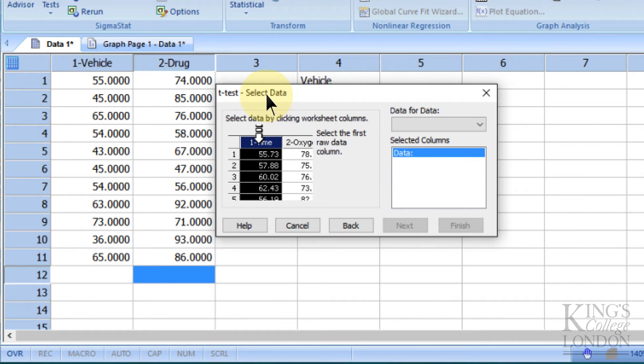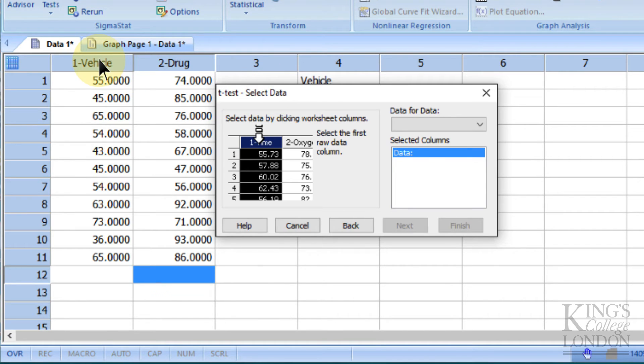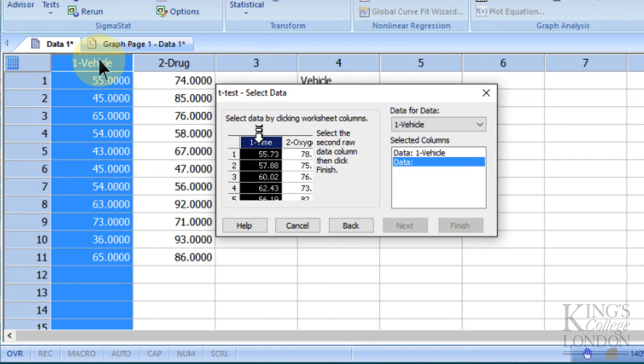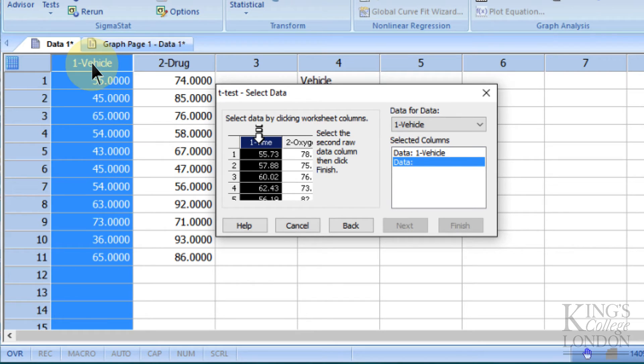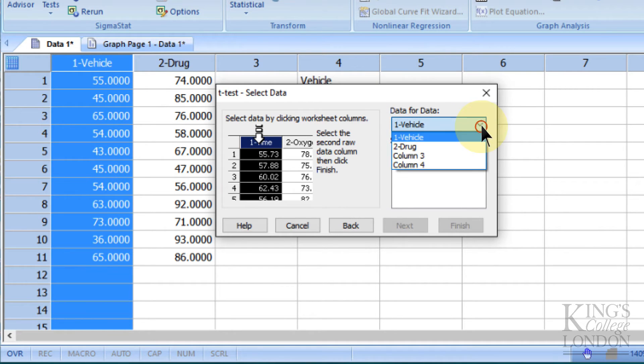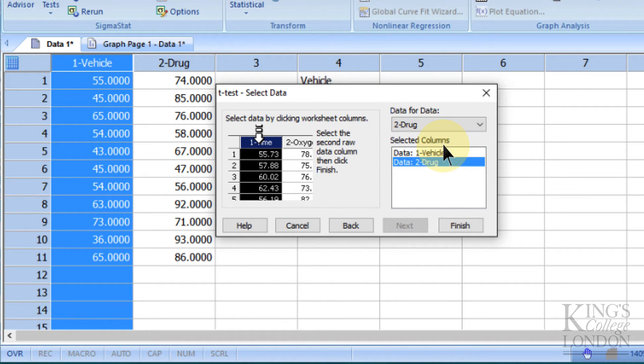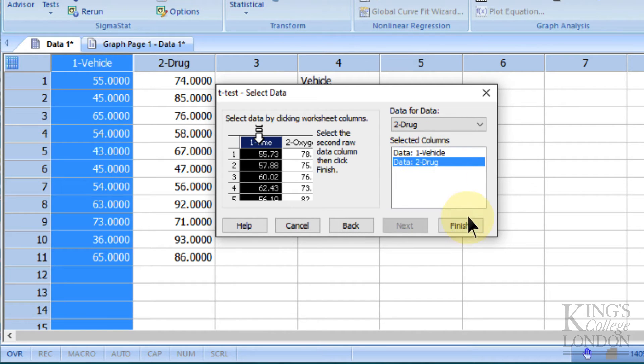We need to select where the data are coming from. We only have two sets of data, as this is a t-test, so we choose one as our first set of data, and we can do this by clicking on the top here, or we can just choose from the drop-down box and choose number two as drug. So now we're comparing vehicle and drug, and we click on finish.